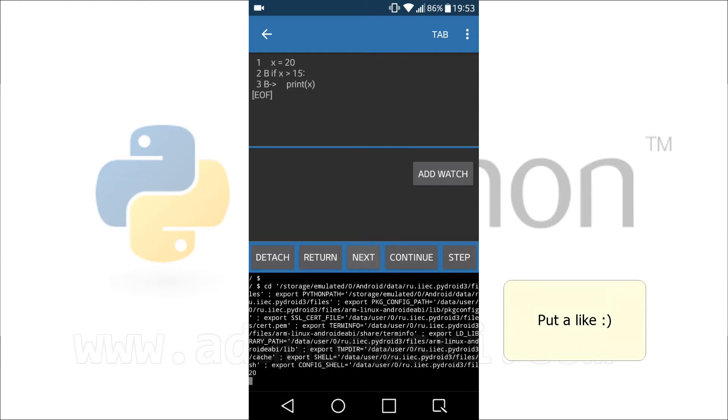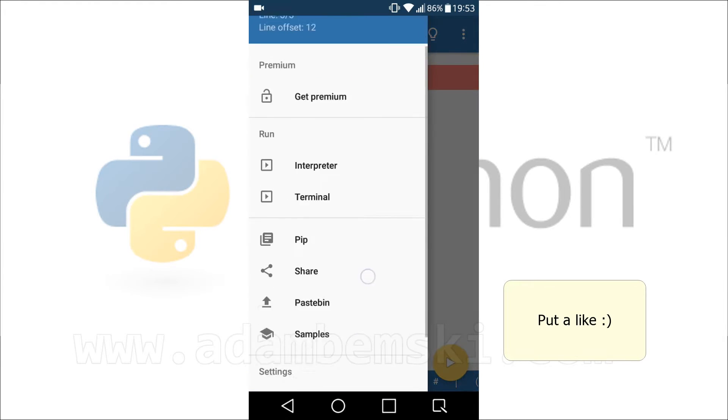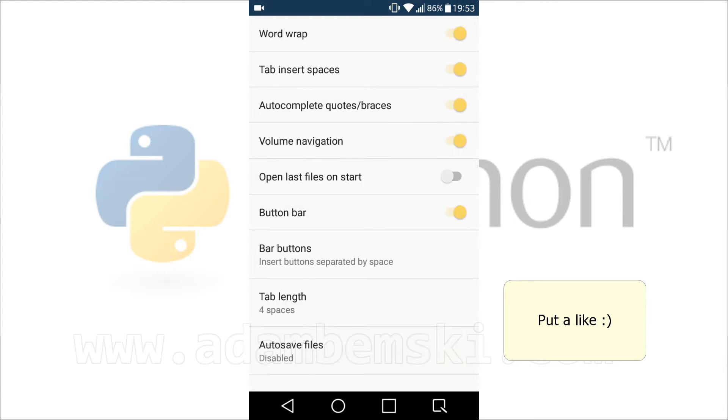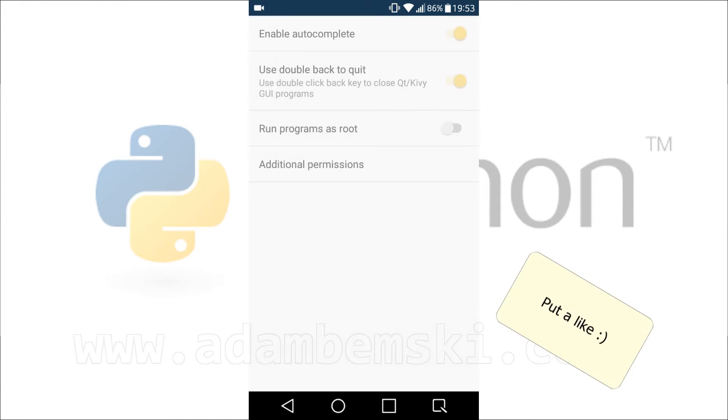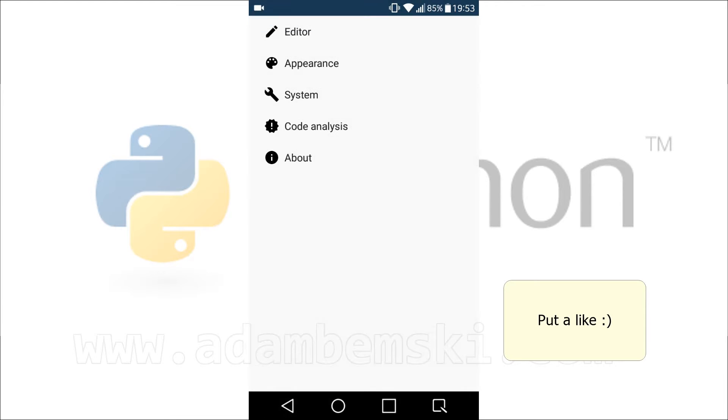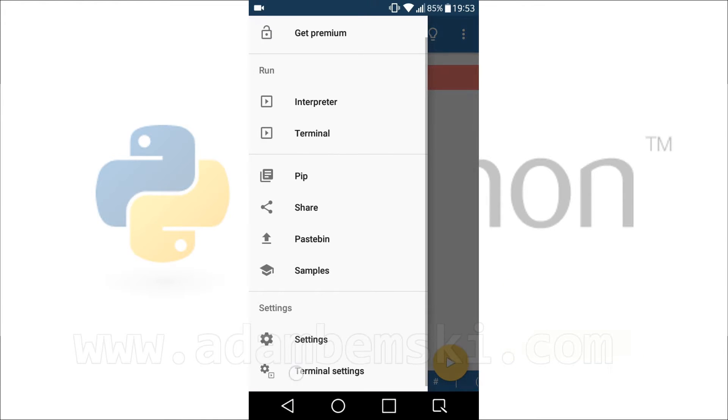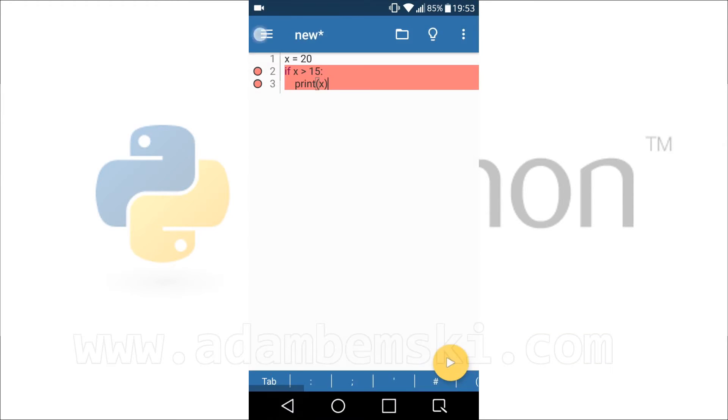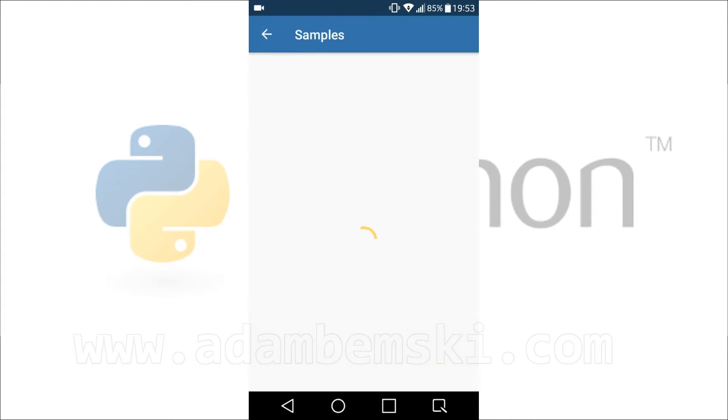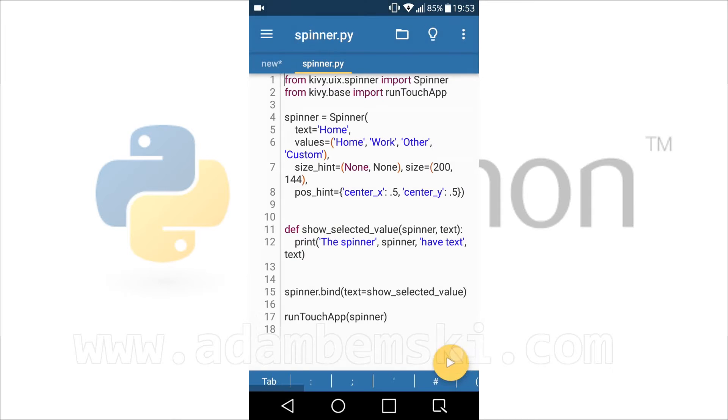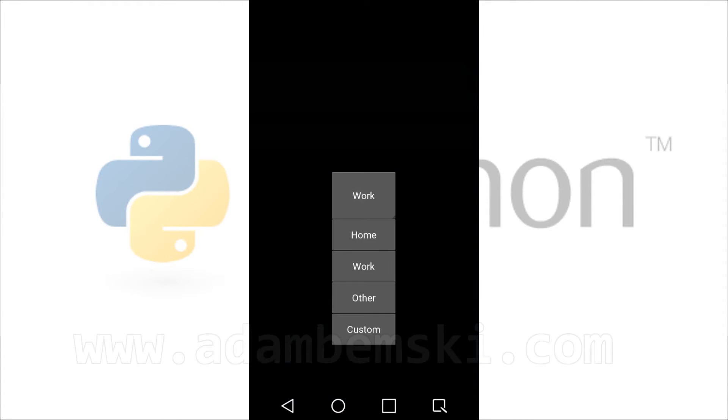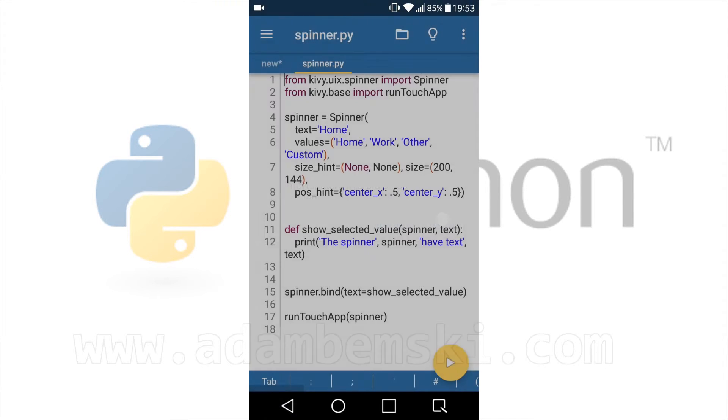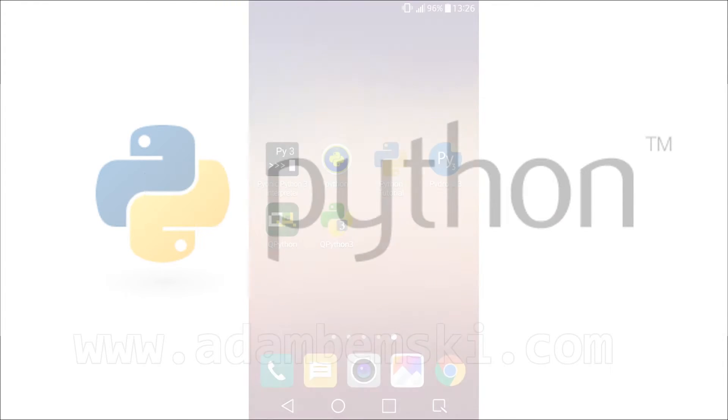PyDroid contains PDB debugger and pip for installing other packages. I strongly recommend to take a look at this app, especially that it is in continuous development. There is also premium version of PyDroid with extra features like code completion and code analysis. Now I will present you small Kiwi example program from internal samples library.